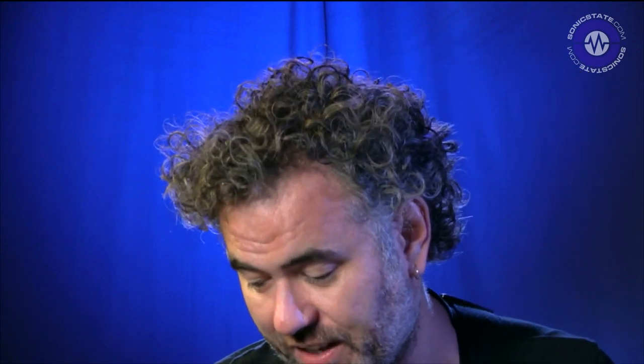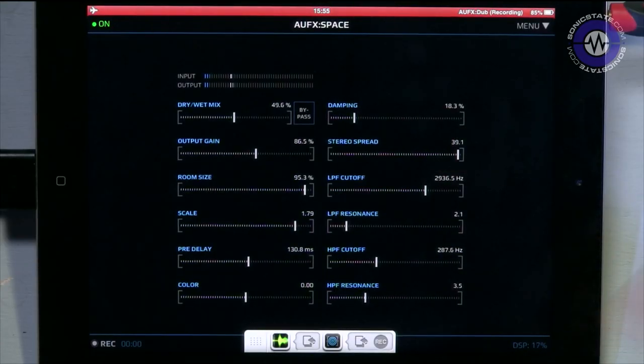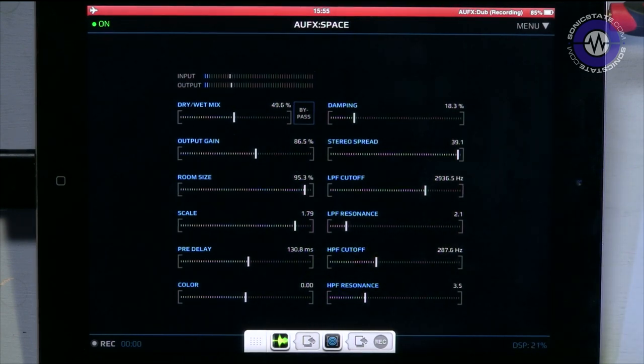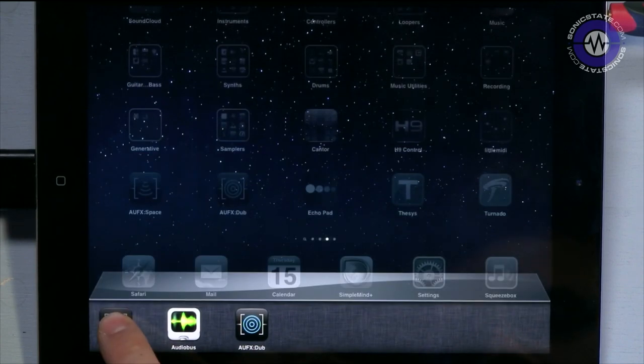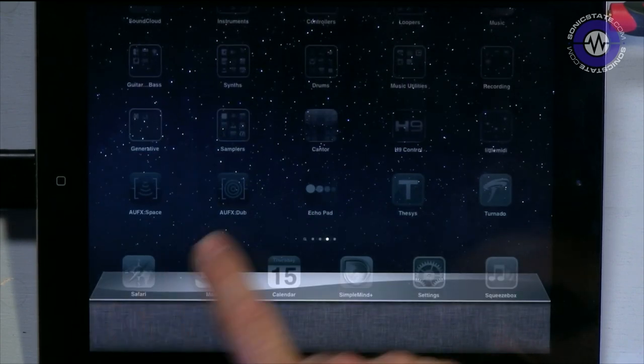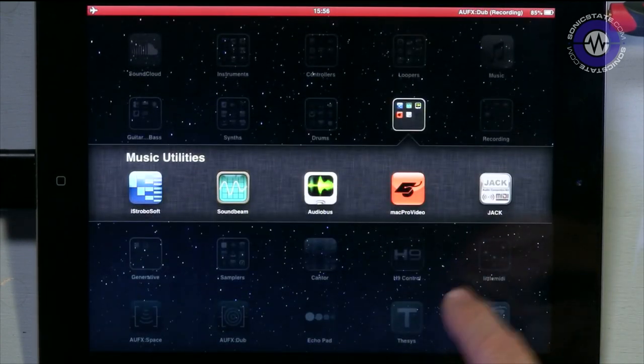We've looked at quite simple effects. Now we'll look at the other end of the spectrum — one of the most complex standalone effects units currently out on the iPad. That is Sugar Bites' Tornado. Let's close everything off and bring Tornado in.